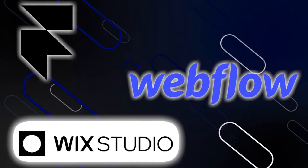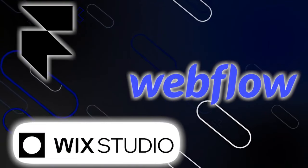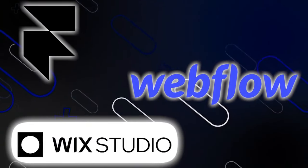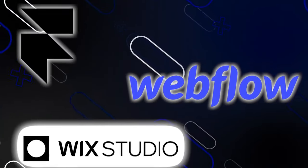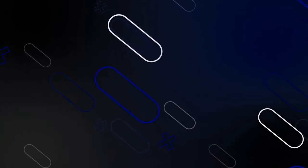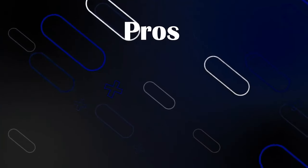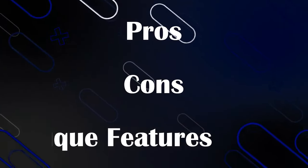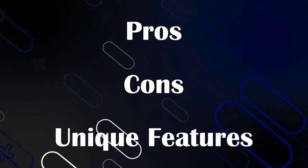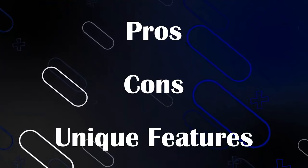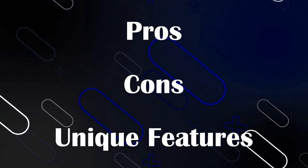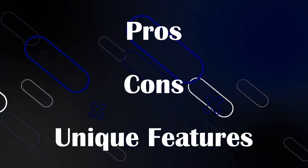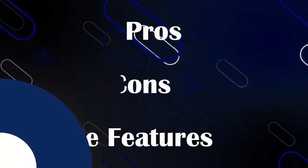Whether you are a designer, developer, or just looking to build a great website for your business or project, we will break down the pros, cons, and unique features of each tool to help you decide which is best for you in 2024. So let's get into it.